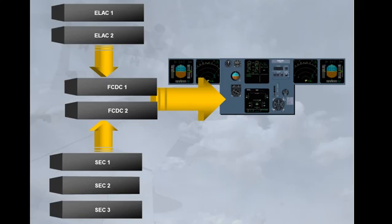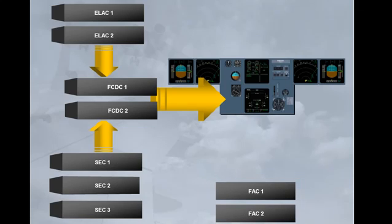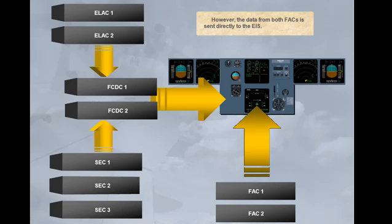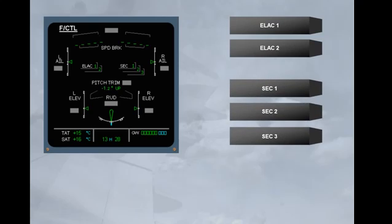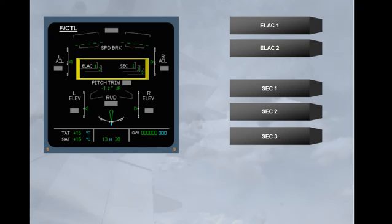However, the data from both FACs is sent directly to the EIS. The status of ELAC and SEC is indicated on the ECAM flight control page. The other computers are not displayed. These indications will be seen in more detail in the abnormal operation module.